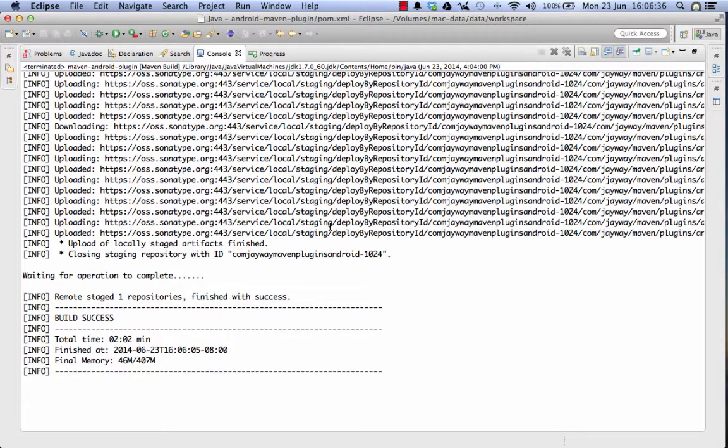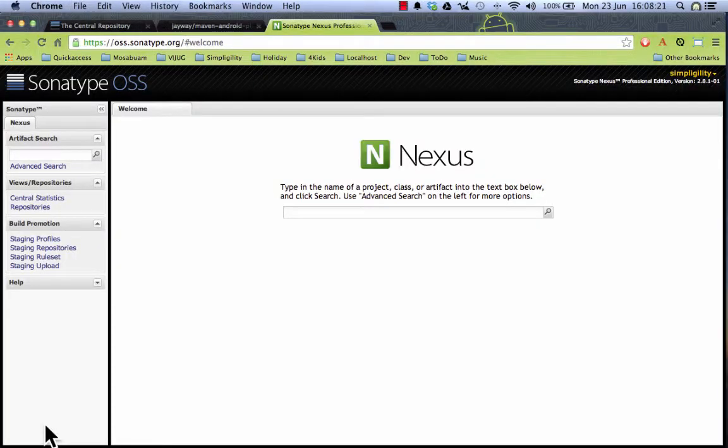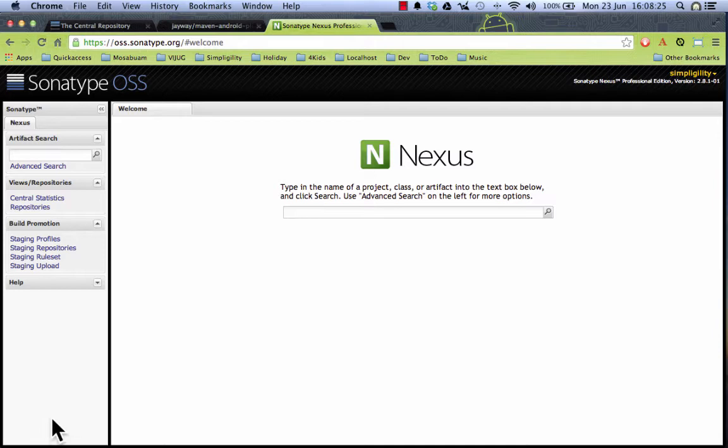Now that the build succeeded I can inspect my artifacts in the staging repository that was created and closed successfully in nexus running on OSSRH. I now logged into nexus running on OSSRH and I can inspect the staging repository that was created.